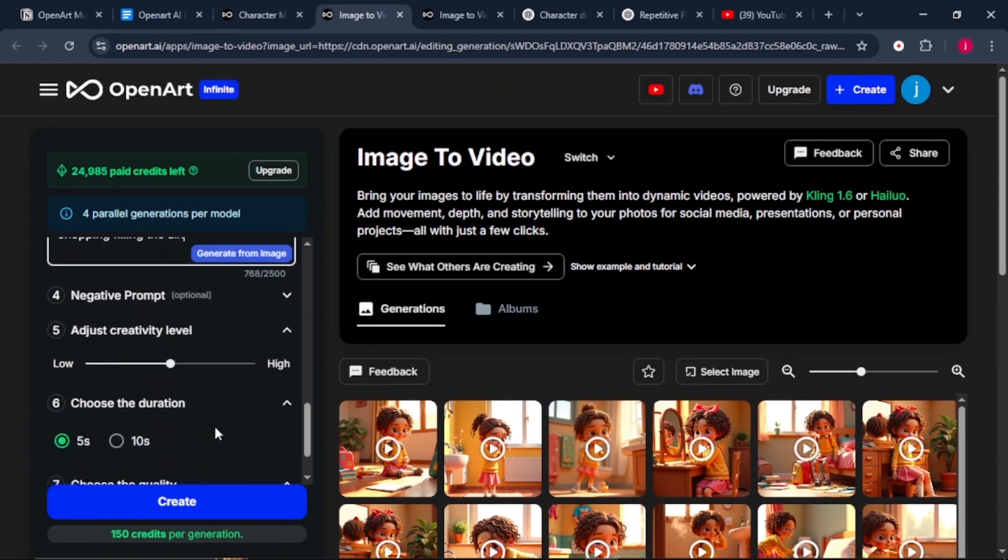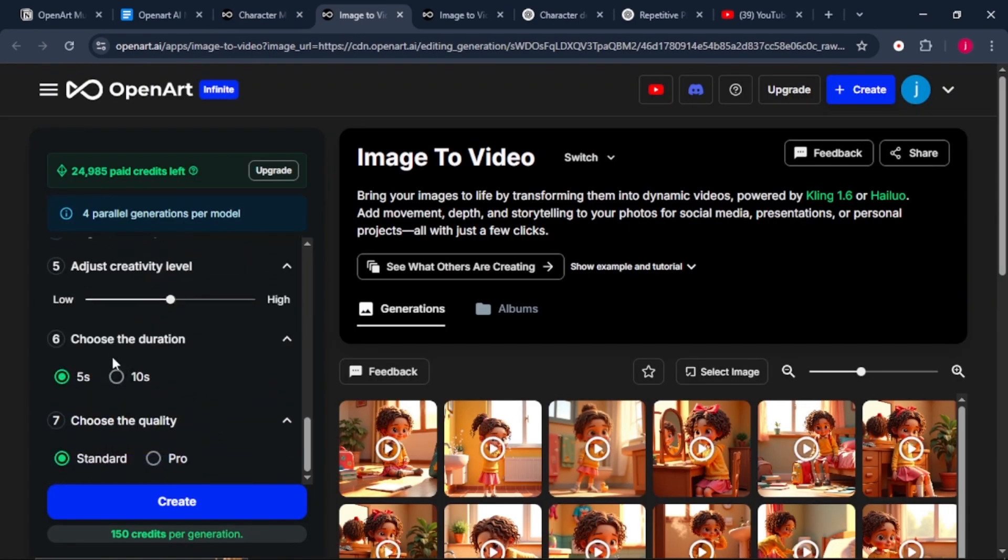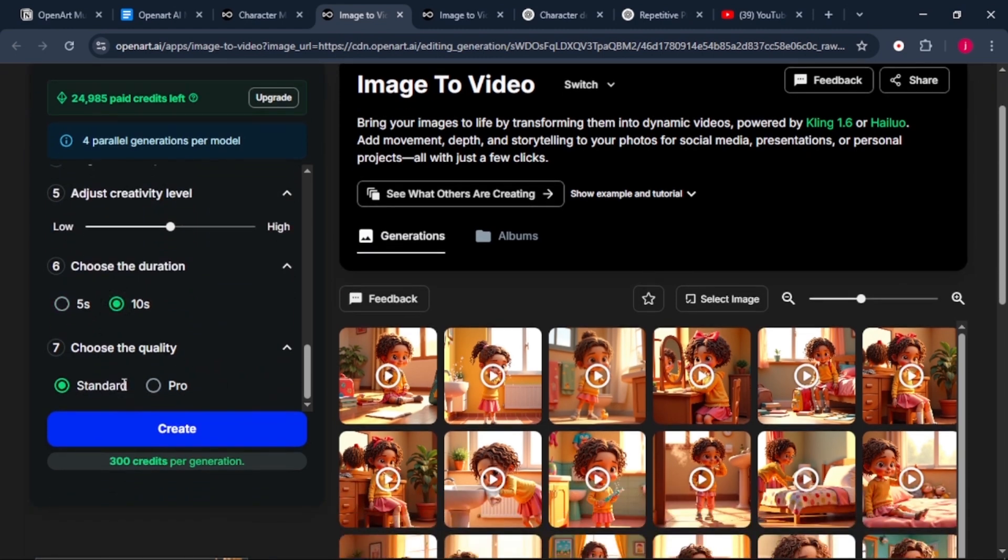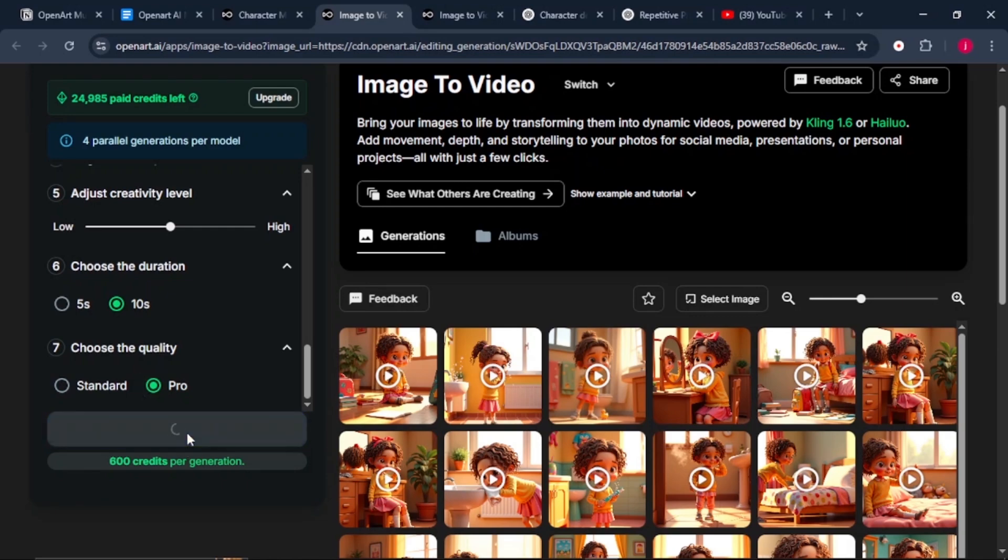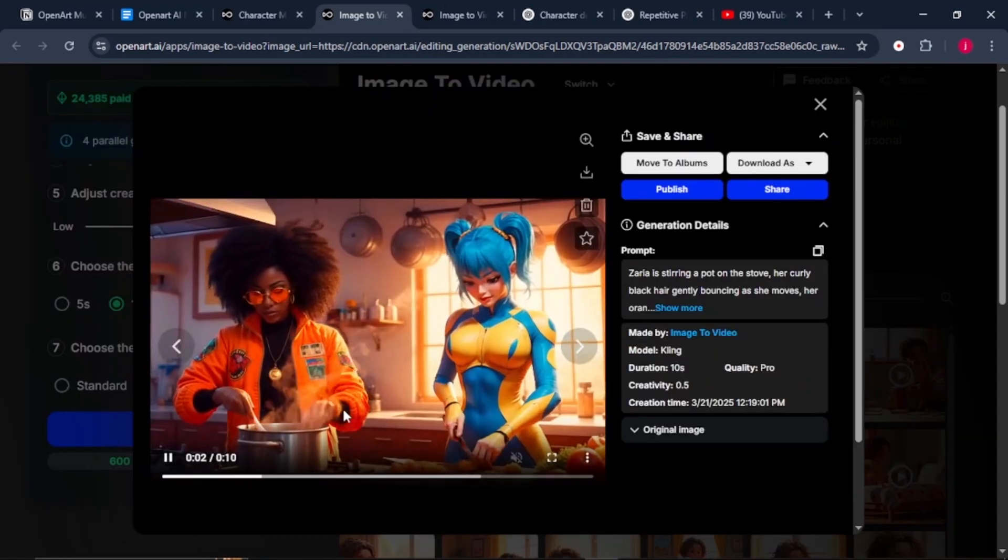From there, just scroll down a little bit and choose the duration. Is it 10 seconds or 5 seconds? And choose the quality of your video. Is it standard or pro? I'll go for pro and just click on create and wait for the magic to happen.